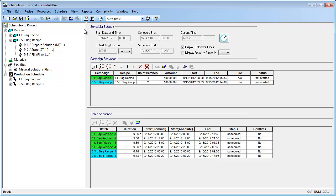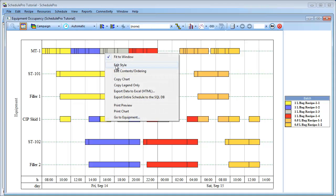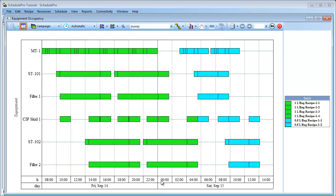Now let's click the Equipment Occupancy Chart button in order to view our new schedule. Let's also change the style of this chart by right-clicking an open area and clicking Edit Style. Under the Bar Color options, choose Color by Campaign. Then click OK. This allows us to easily see which bars on the chart are associated with each campaign. The green bars are all associated with the 1L bag campaign, and the blue bars are all associated with the 1.5L bag campaign.